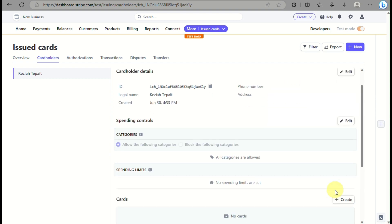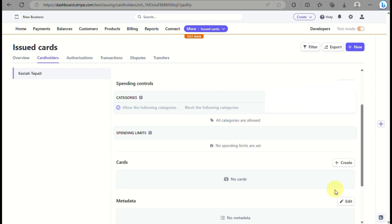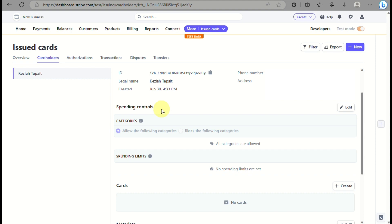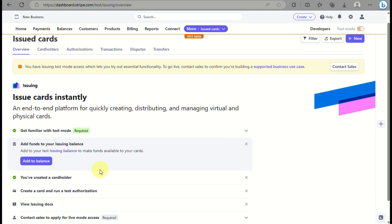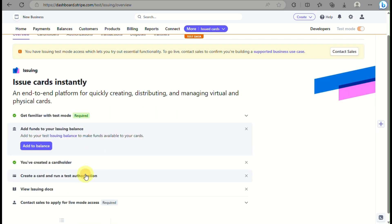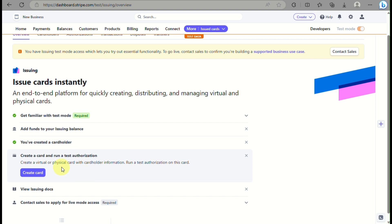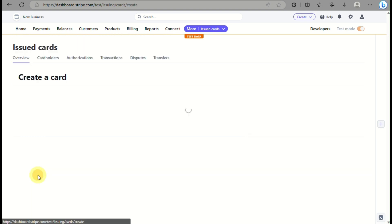Once you have your cardholder information submitted, go to Overview. Now that we have a cardholder, the next step is to create a card and run a test authorization. Click on the Create Card button.